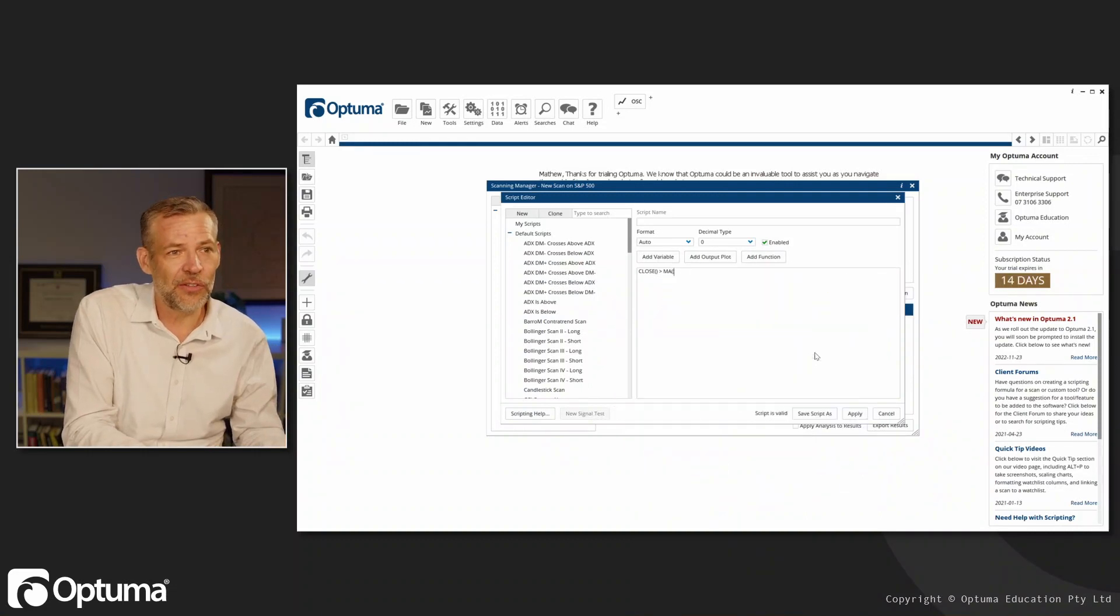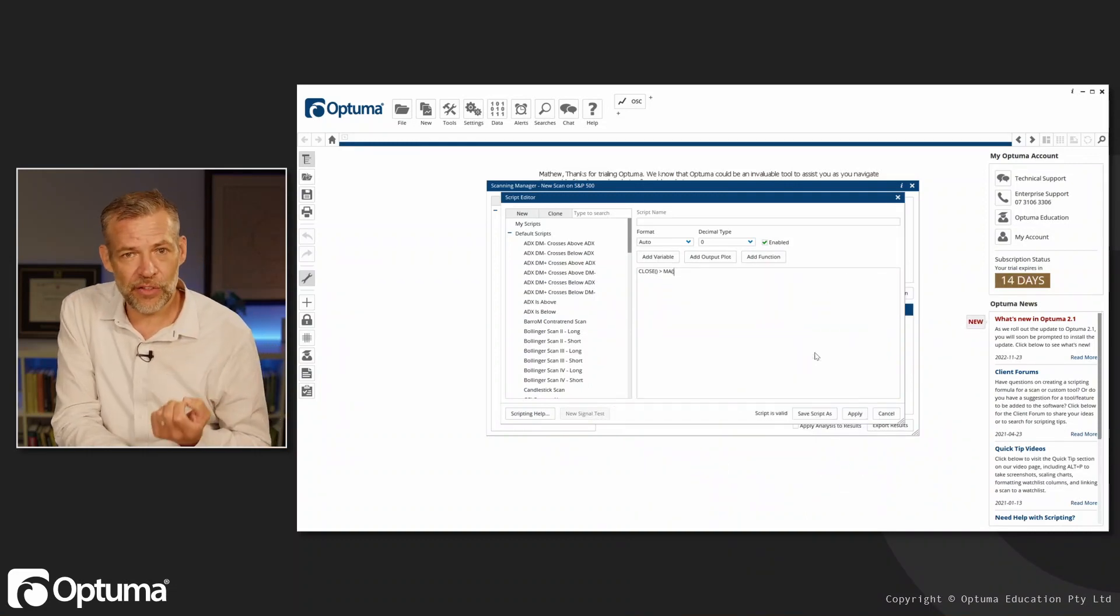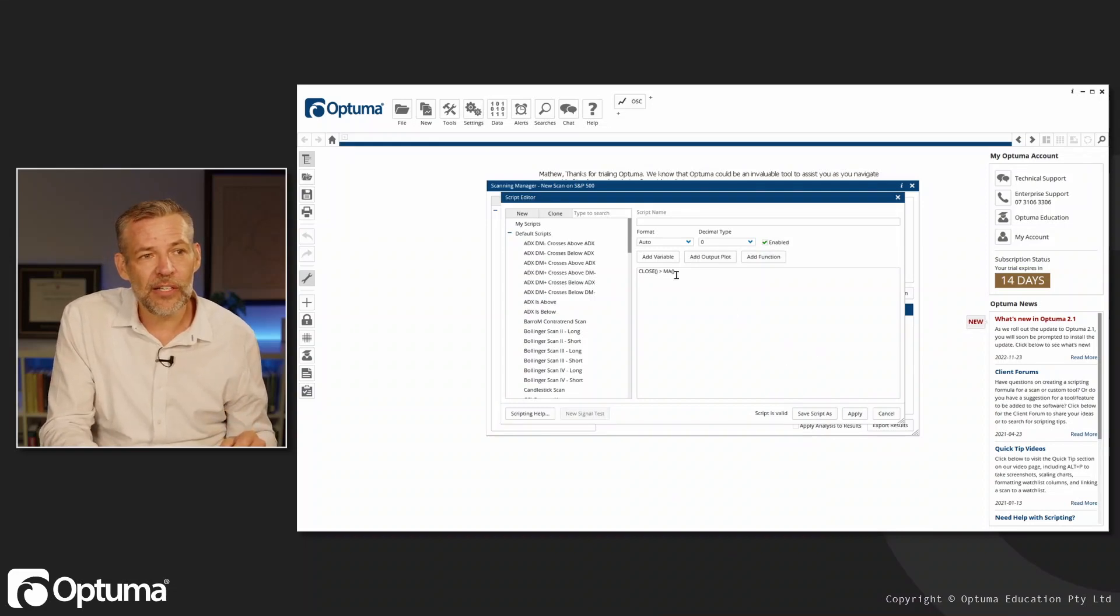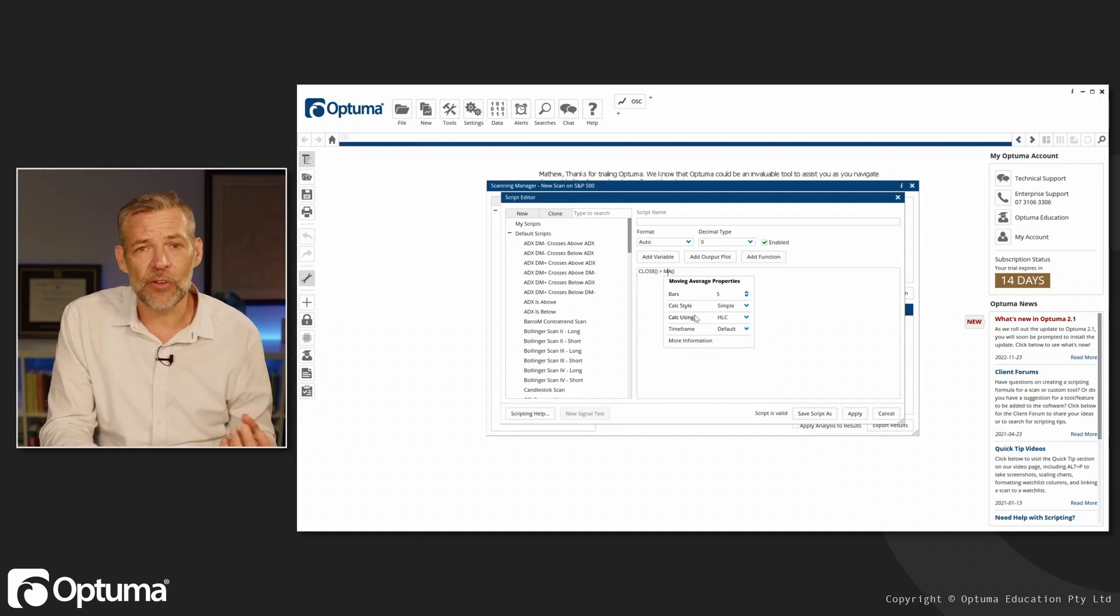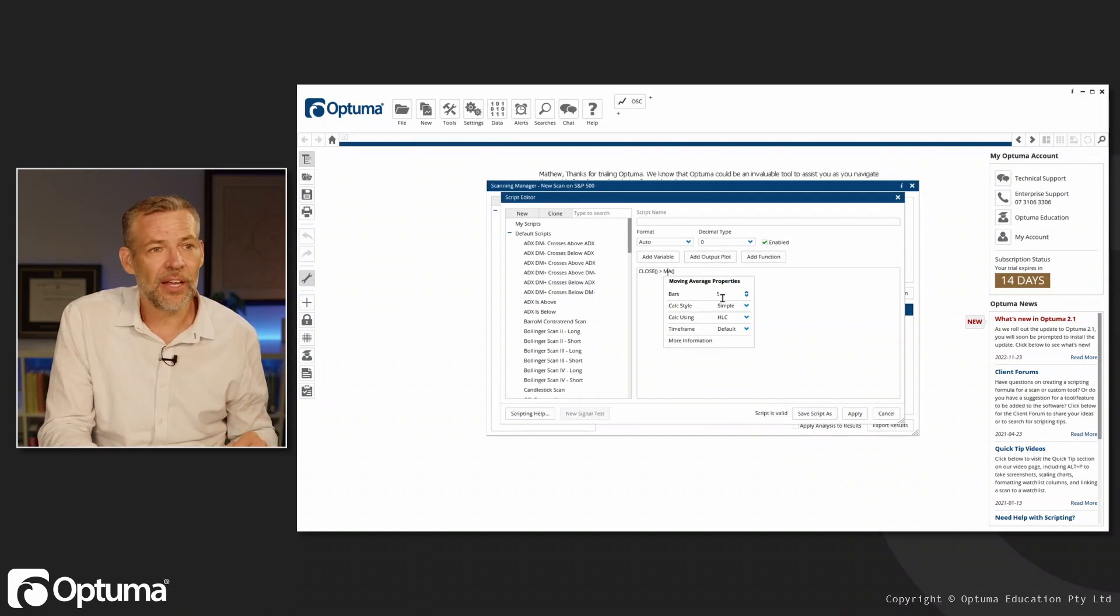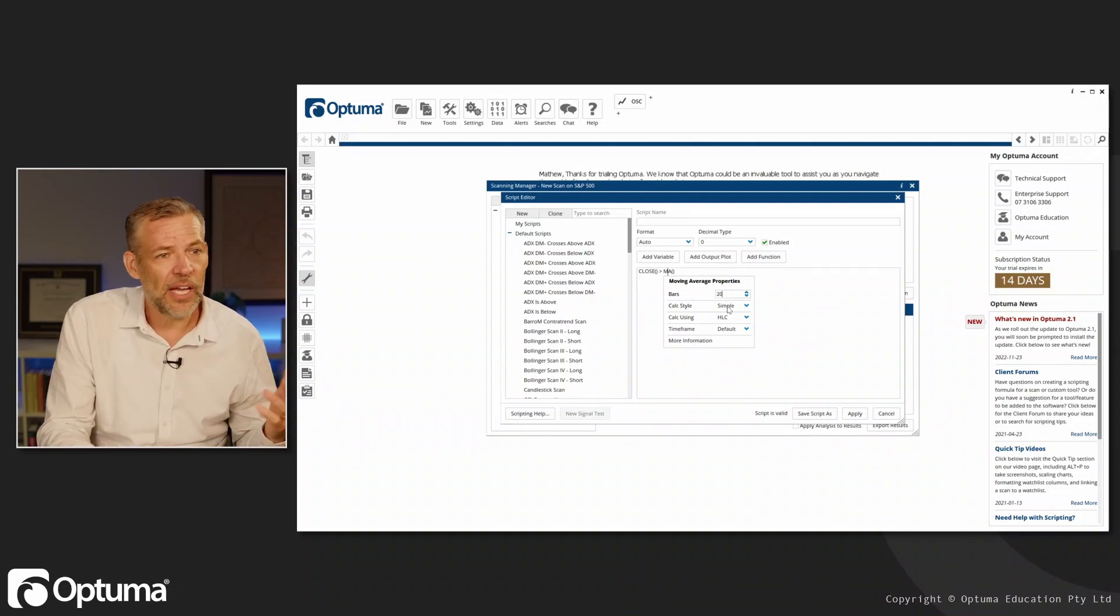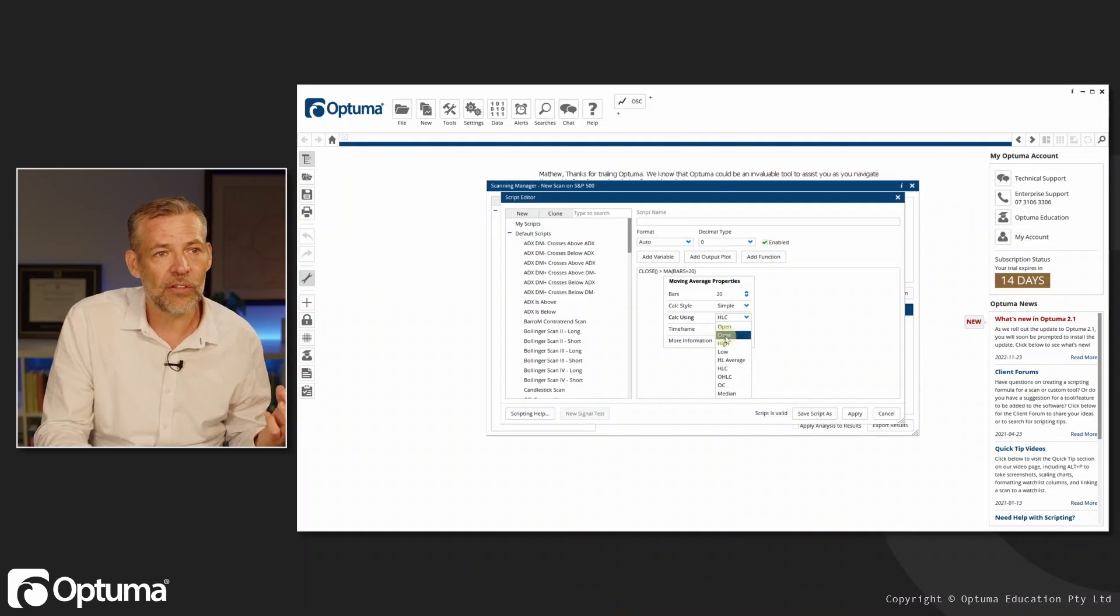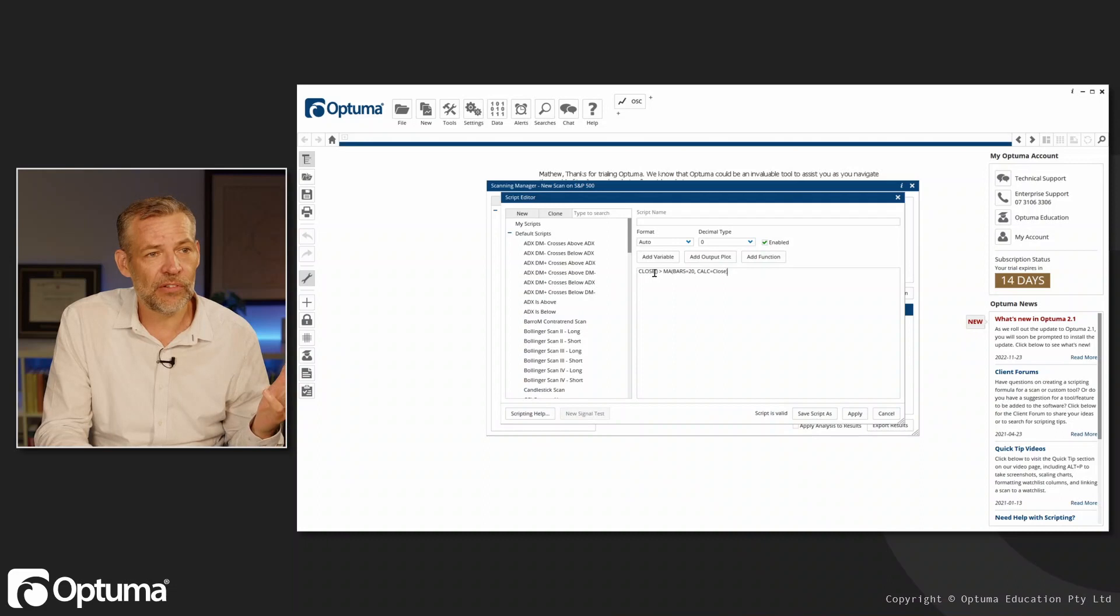With Optuma scripting, all you need to do is click on a function and you'll get the same properties menu we have on the charts. I can say let's make that a 20-period simple moving average. I don't want to calculate the high, low, and close—I just want it on the close. So I'm saying close is greater than moving average.